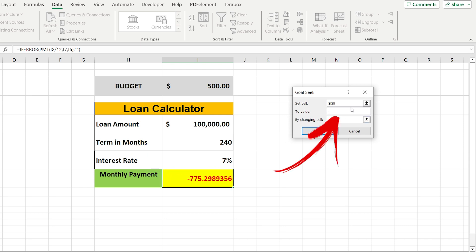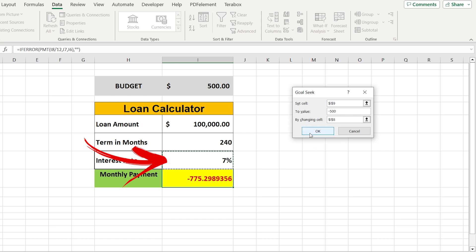The second step: write our budget with minus, in this case minus 500. The third step: just select our interest rate that you want to adjust.